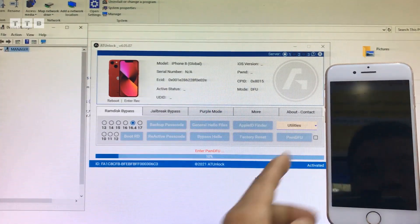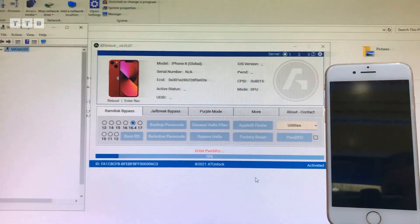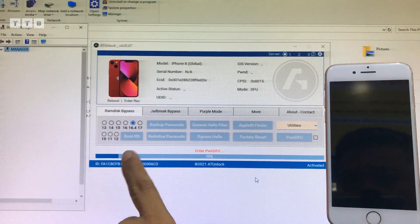Các bạn xem video cảm thấy hay thì like, đăng ký, chia sẻ giúp mình. Xin chào, cảm ơn các bạn.